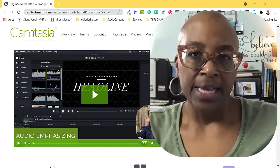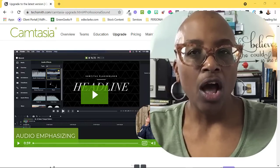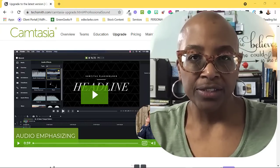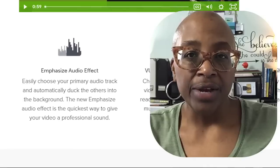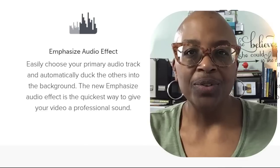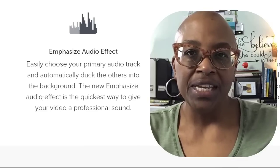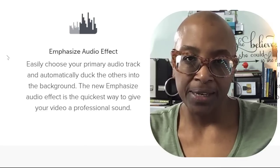My second favorite feature is familiar to users of Audacity and their auto duck feature. Camtasia 2021 added the emphasize audio effect, which enables you to automatically duck background tracks under your voiceover track, which helps prevent you from being drowned out by background music as you speak.